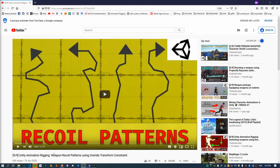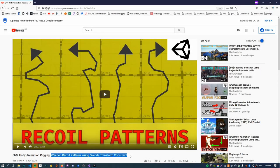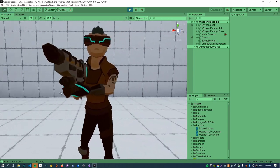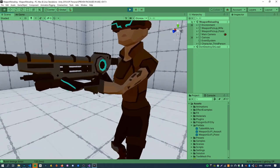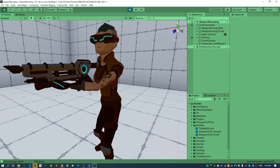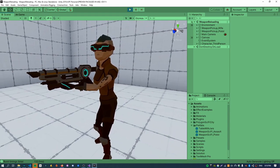This video follows on from a previous video I made about weapon recoil patterns using the override transform constraint. In the scene here I've got a character with a weapon, and the first thing to do is attach a new object to the weapon which will be the magazine. We'll create an animation where the character uses its left hand to detach the magazine, reach out and drop it, then reach to the thigh to reload a new magazine, and finally reach back to the weapon and reattach it.